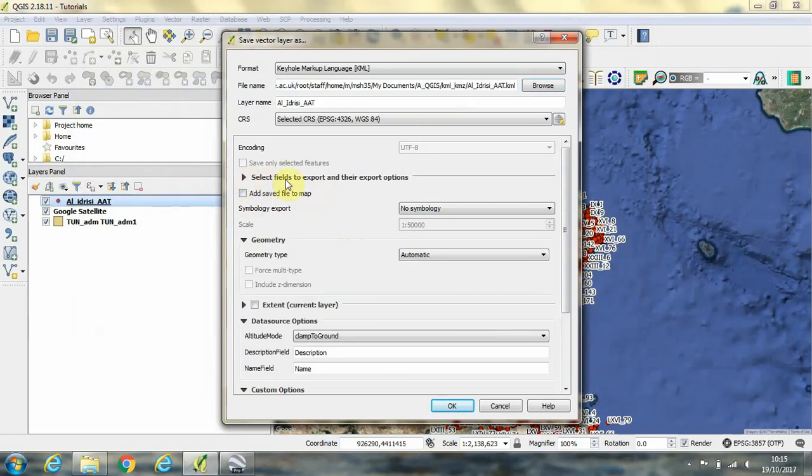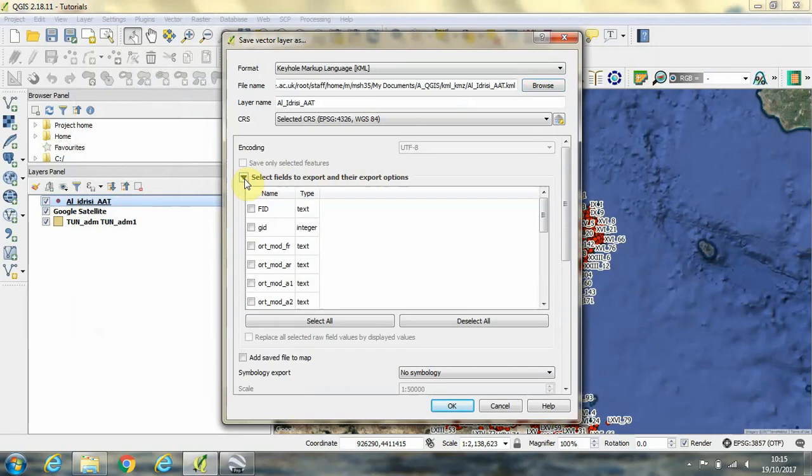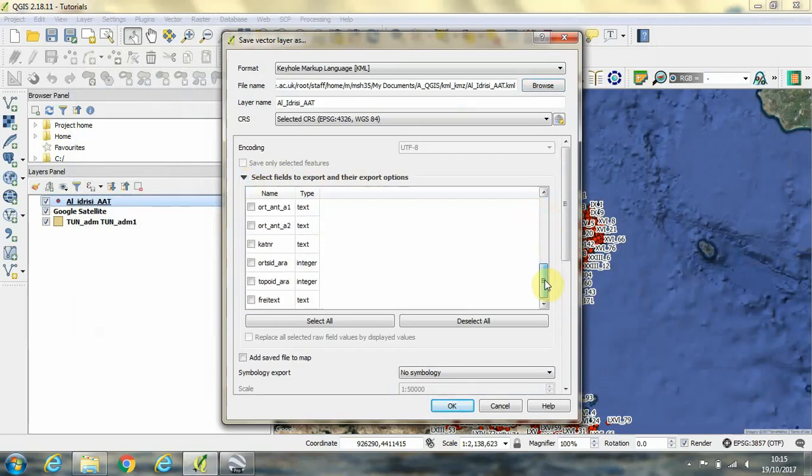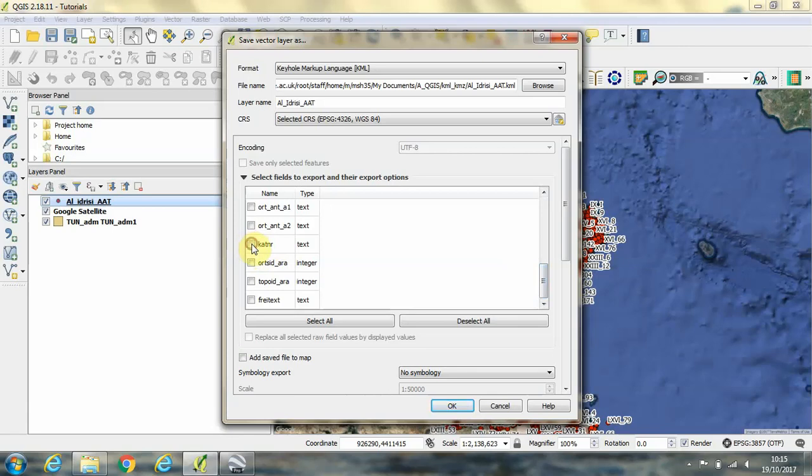Then if you click this arrow against select fields to export and their export options, we can choose the columns of information that we want to bring with this data. And for the name field, we want to use this cat number field. And for the description, we want to use the field called fry text.